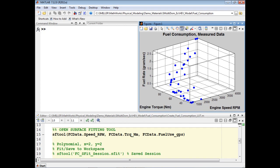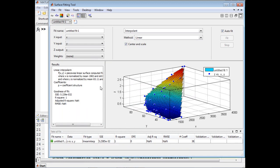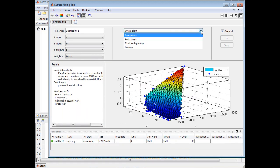We can see that though these points are very accurate, they do not cover the entire range of situations we expect to encounter in simulation. We're going to use the Curve Fitting Toolbox to estimate a function that covers this entire range. We'll open up the Surface Fitting Tool to fit this surface. There are a number of methods we can use to come up with a surface that fits through these data points.